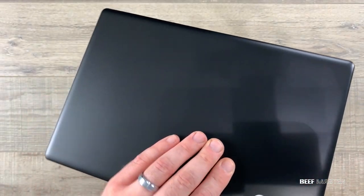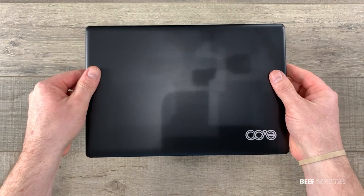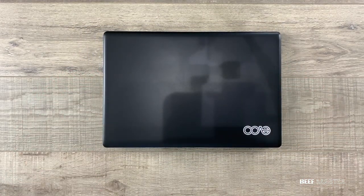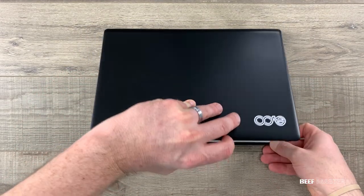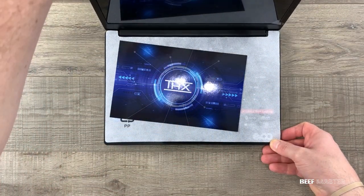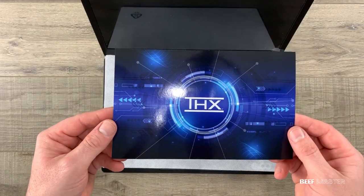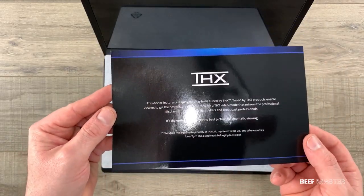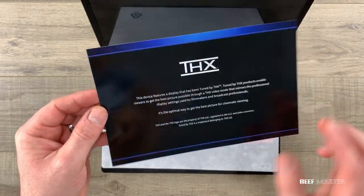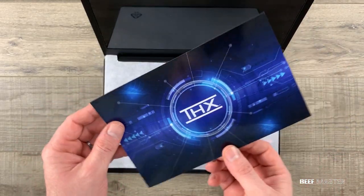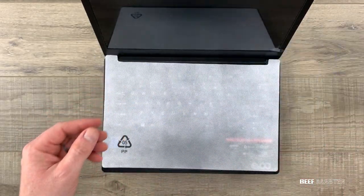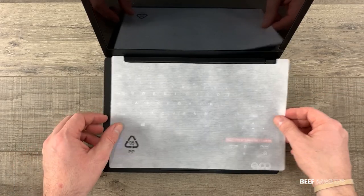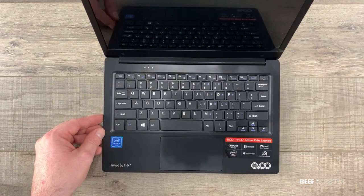The outside seemed to be mostly made of plastic and weighed just over two pounds. When opening it up the first thing you'll notice is this THX card. This shows that the display has been tuned to meet the standards for this certification. What that really means I don't know.